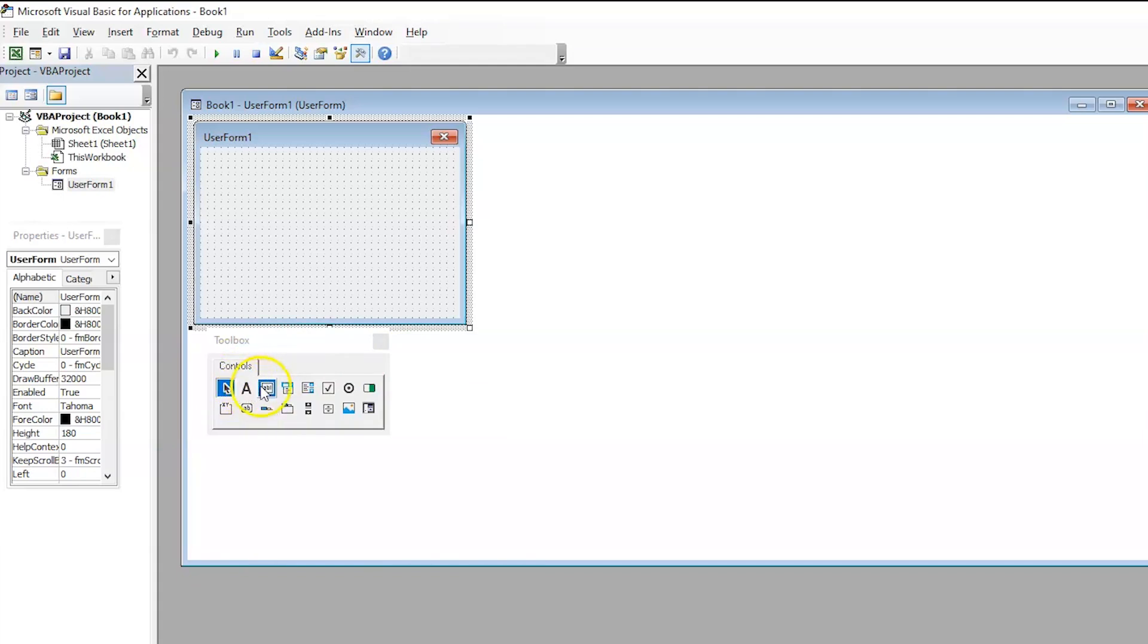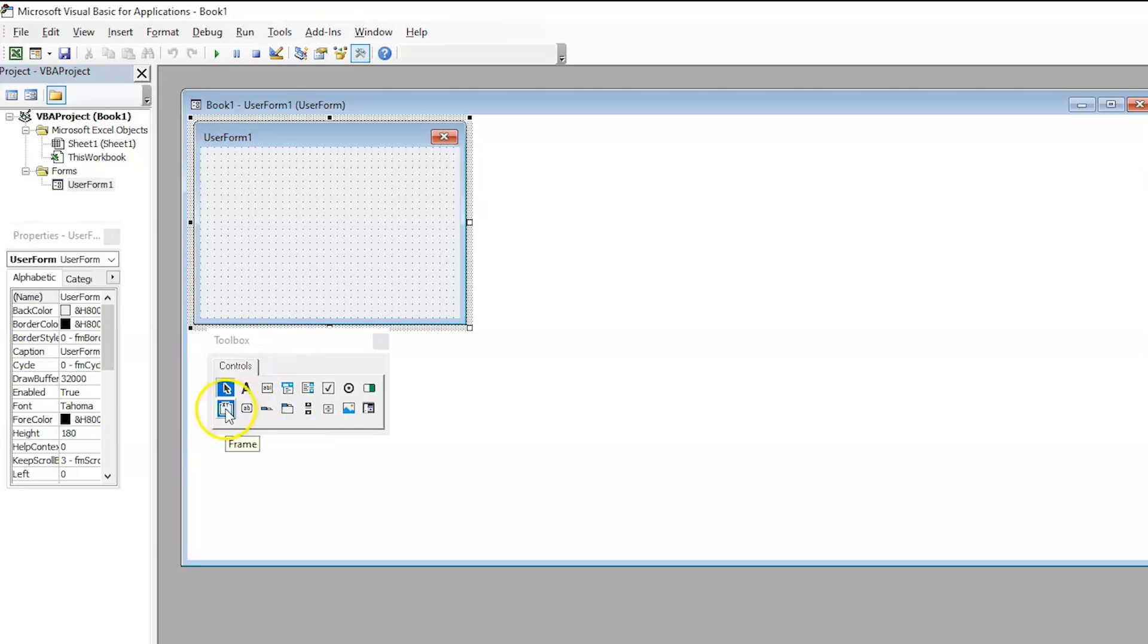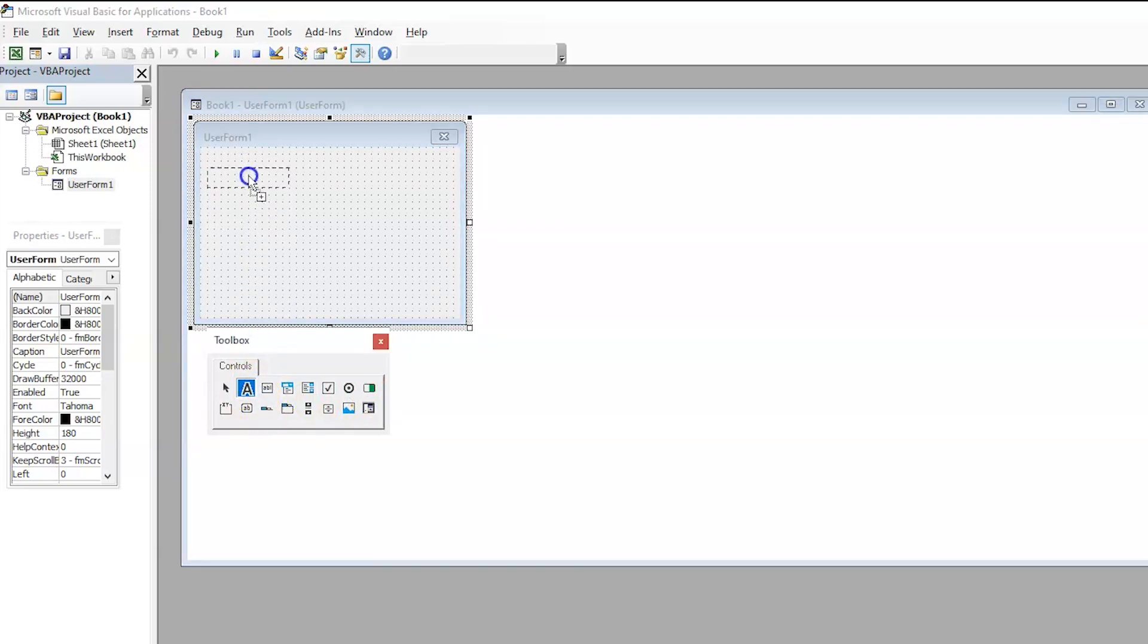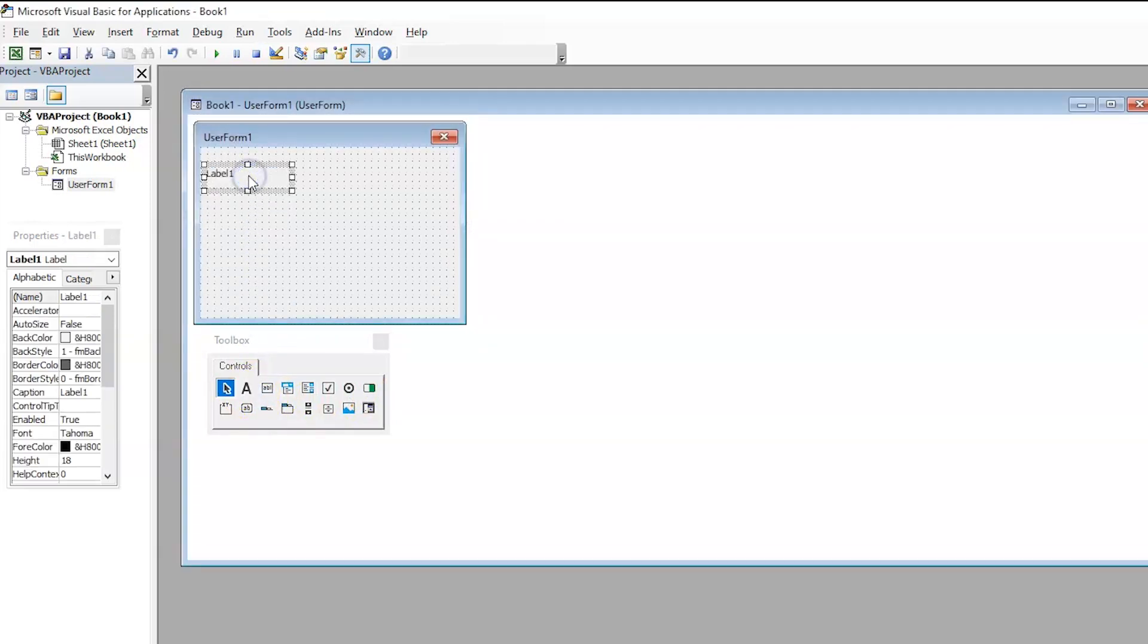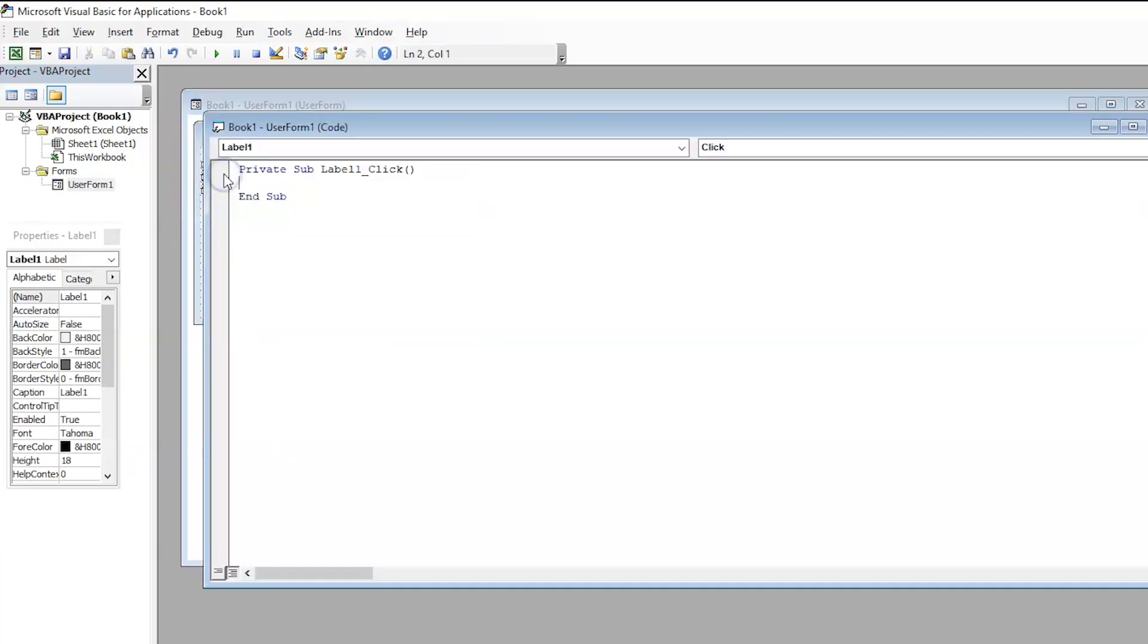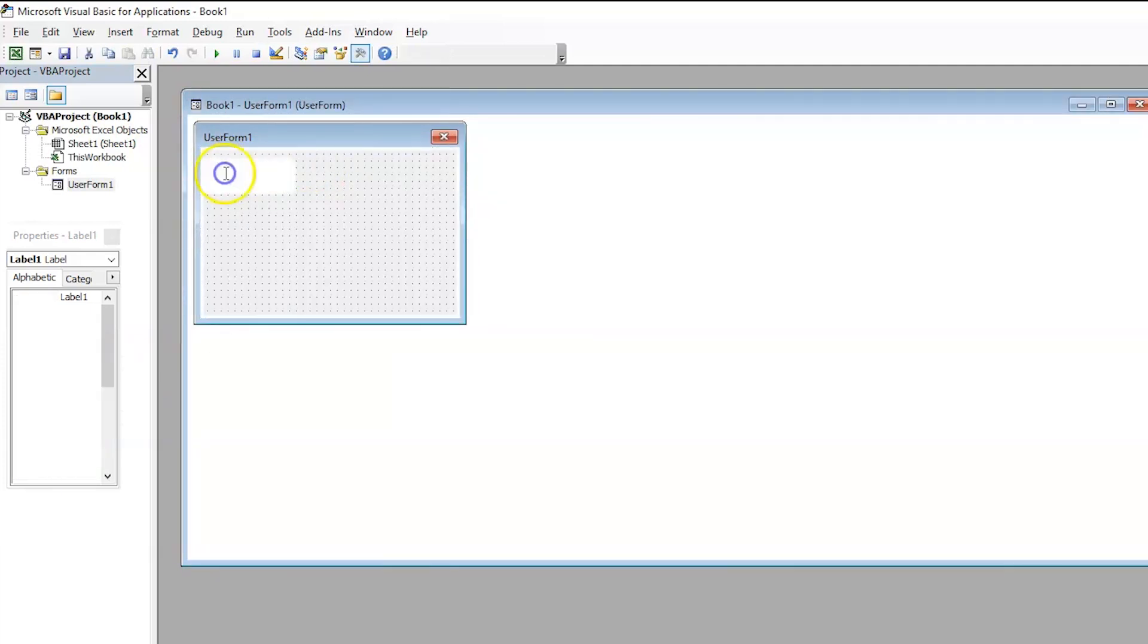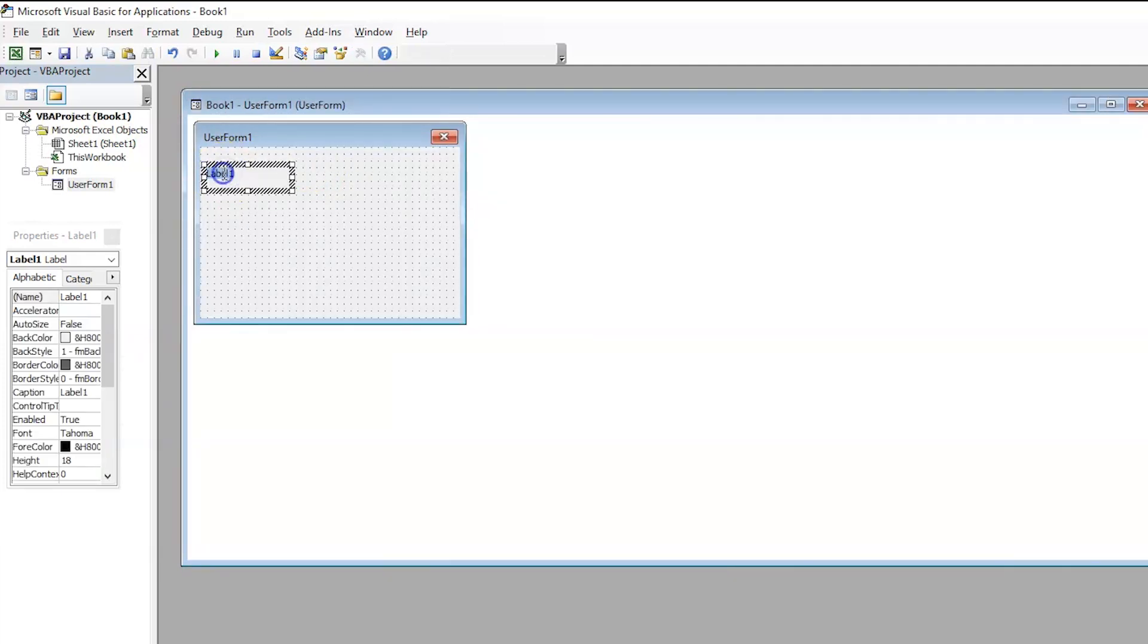So, it might be a label, it might be a text box, it might be a multi-page, it might be a command button, it might be a frame or a toggle switch, many more. For now, let's make it simple. Let's create a label. So, this is our first label. We have just dragged and dropped it and let us name it as EmployId.